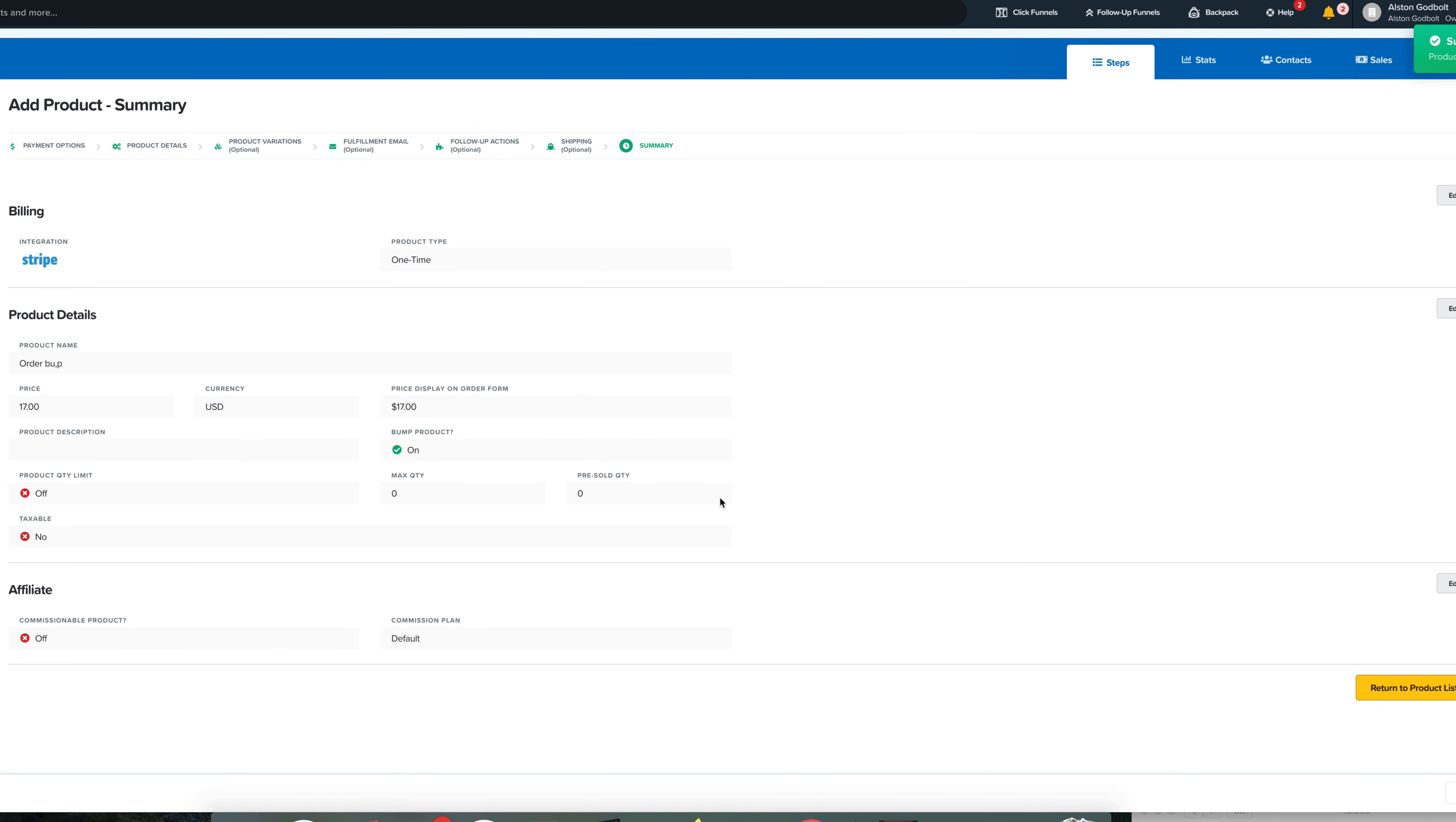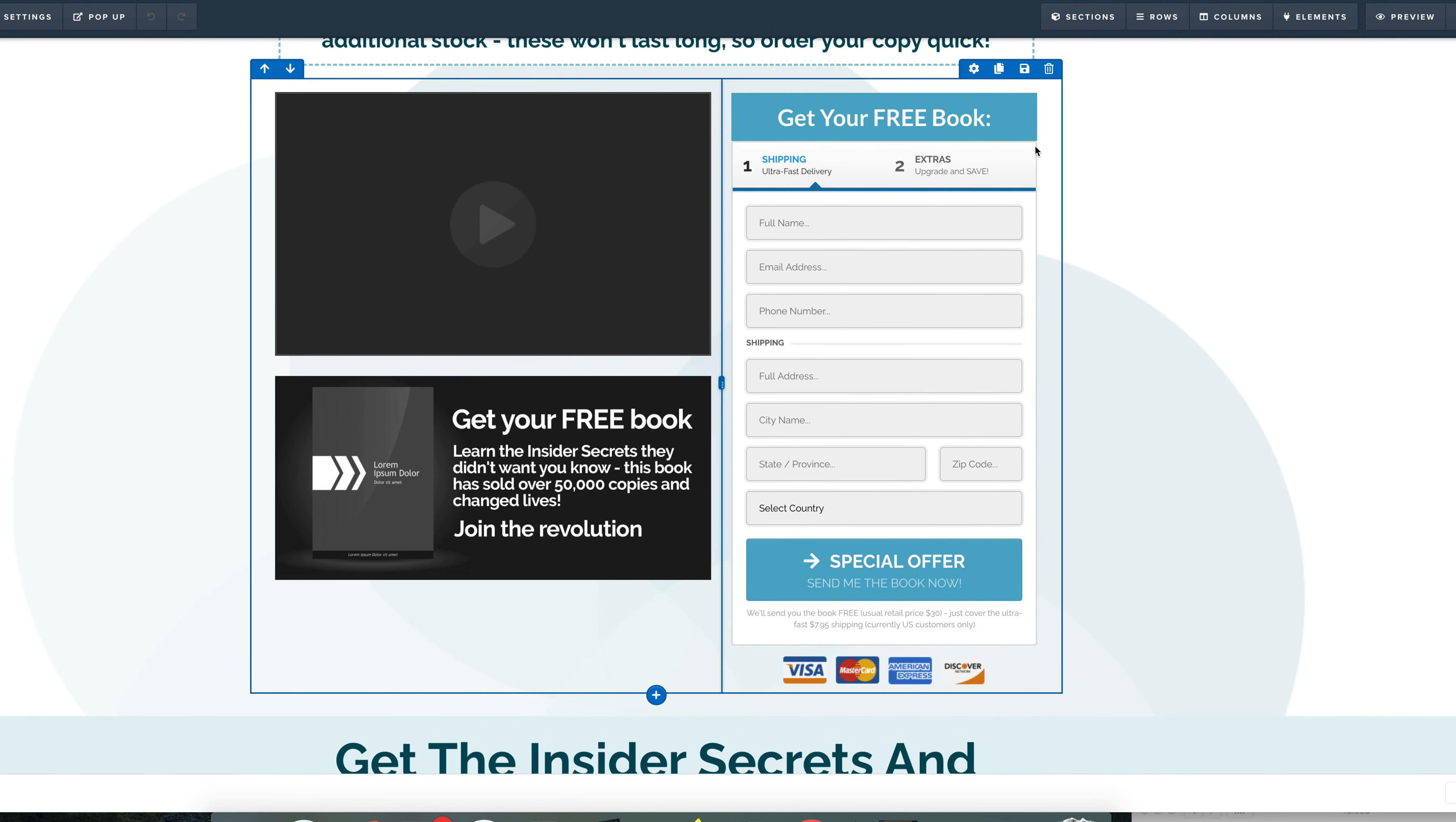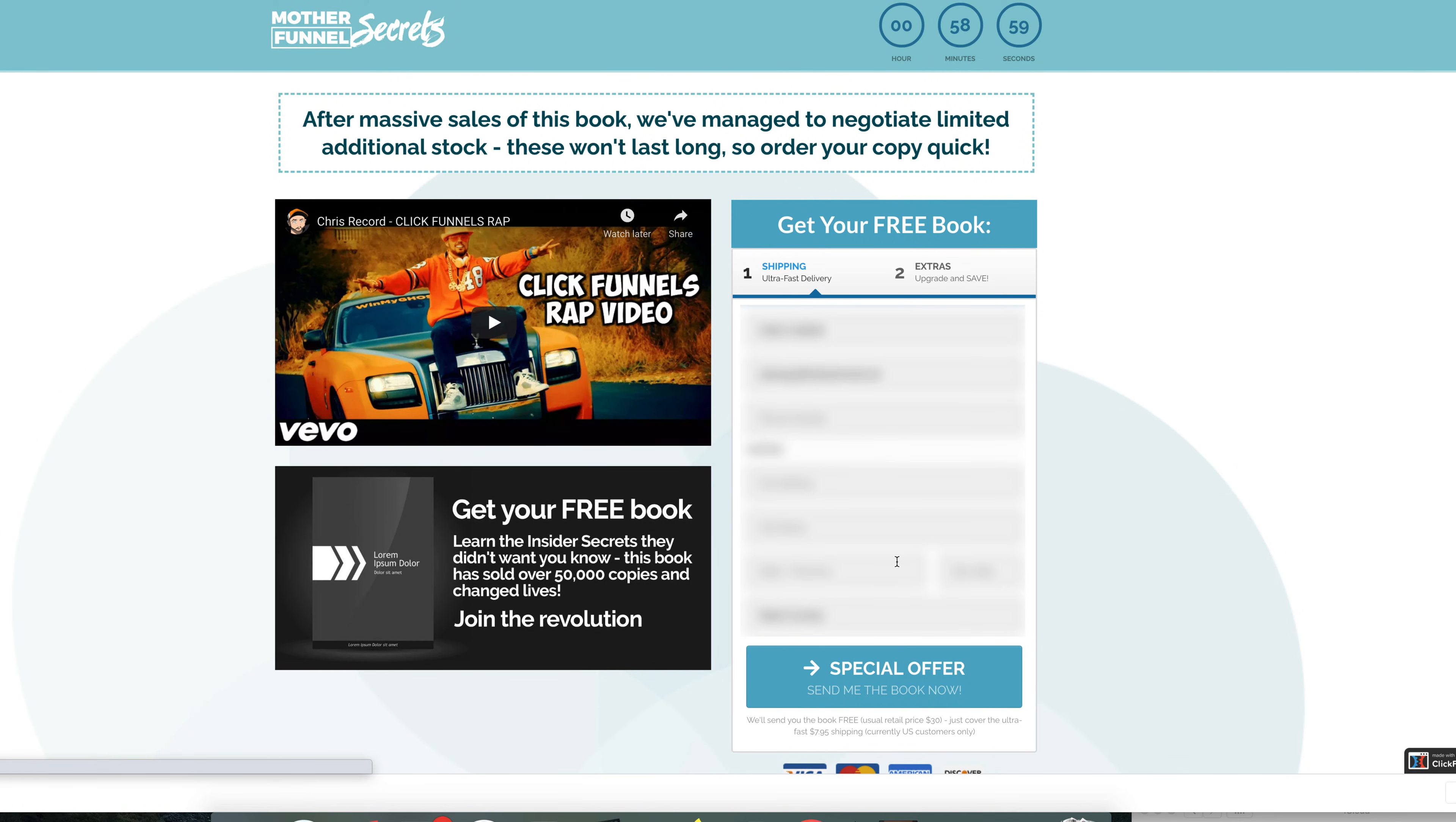So now that we have our order bump added, what we would need to do is we need to go back to the steps and then we can go and manipulate it. We can do whatever we want. Let's go back to overview here and we're looking at the sales page. We would click edit. And then what we need to do is we need to click edit to actually manipulate the text on your order bump.